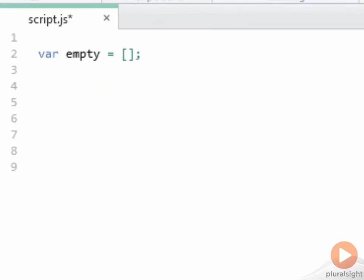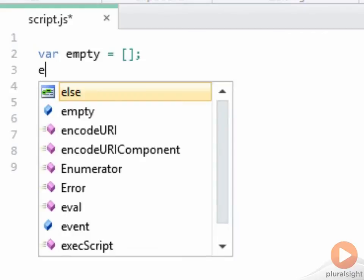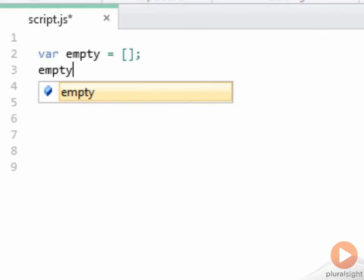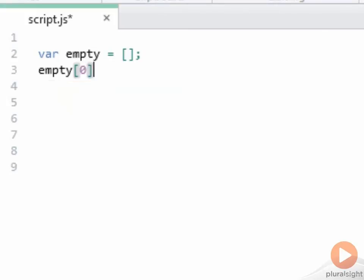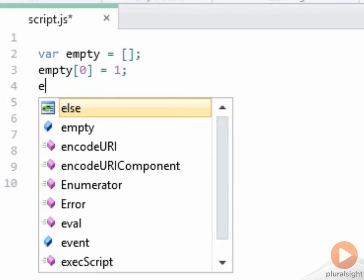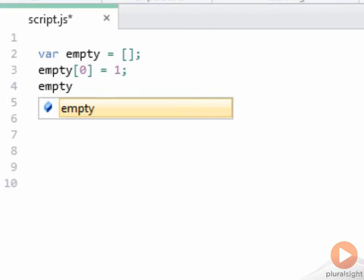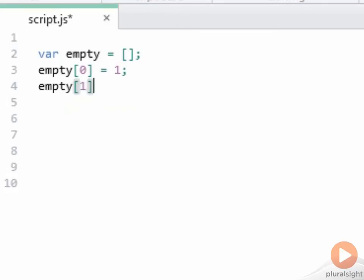And now I have an empty array that I can add items to. Of course, that does change the meaning of the name of the variable empty, but nonetheless, I can say, for example, empty offset 0 equals 1, and empty offset 1 equals 2, and now empty is not so empty.